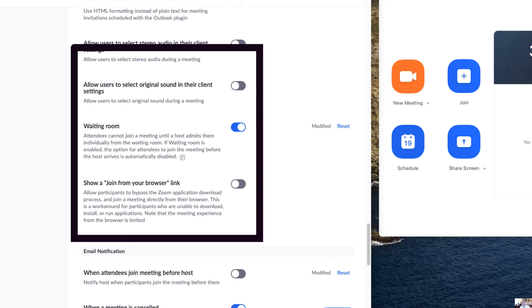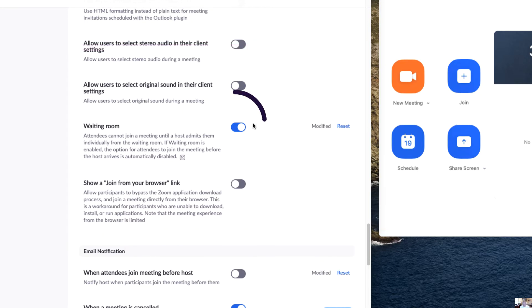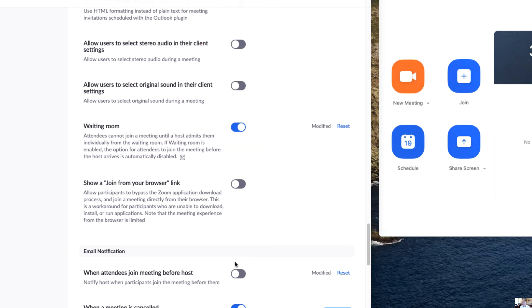And here it is, this business about the waiting room. At this point right here, it's very important to make sure that this is checked. Now let's take a look at what it would look like as I'm letting students into the room.